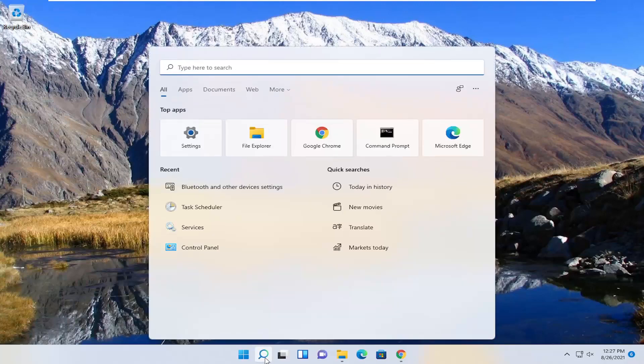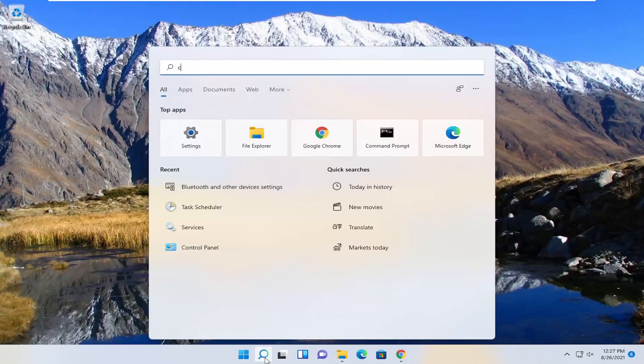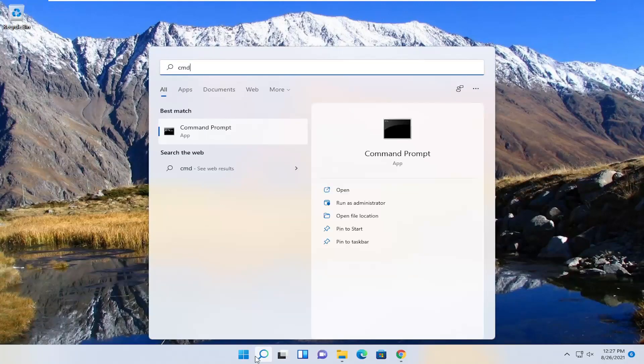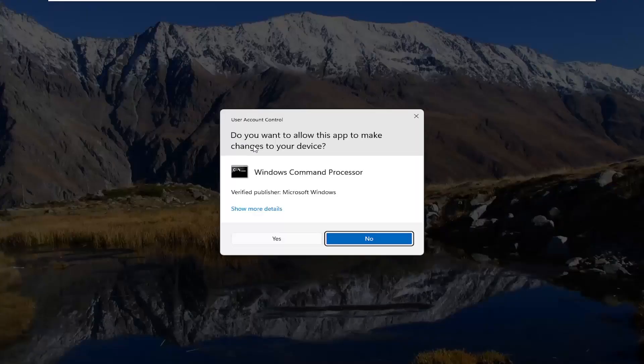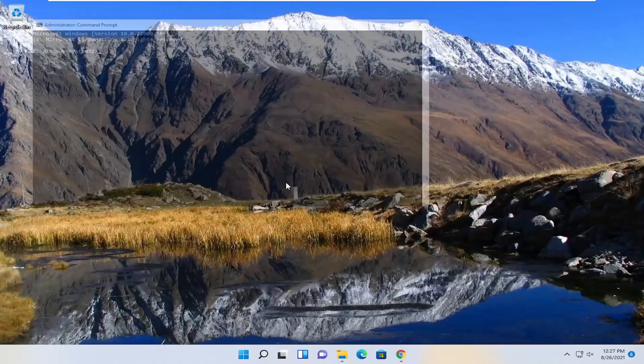So we're going to start off by opening up the search menu. Type in CMD. Best result should come back with command prompt. Go ahead and right-click on that and select Run as Administrator. If you receive a user account control prompt, select Yes.